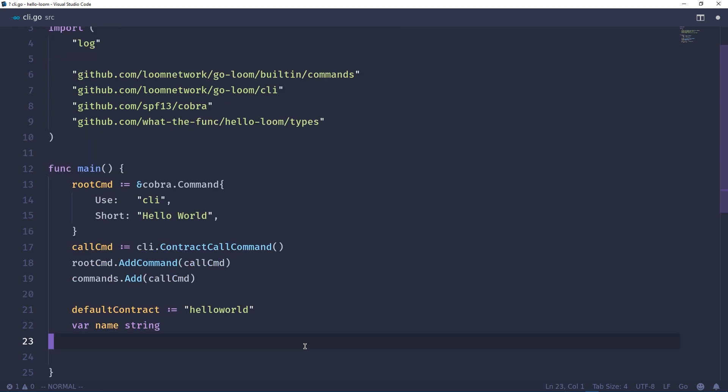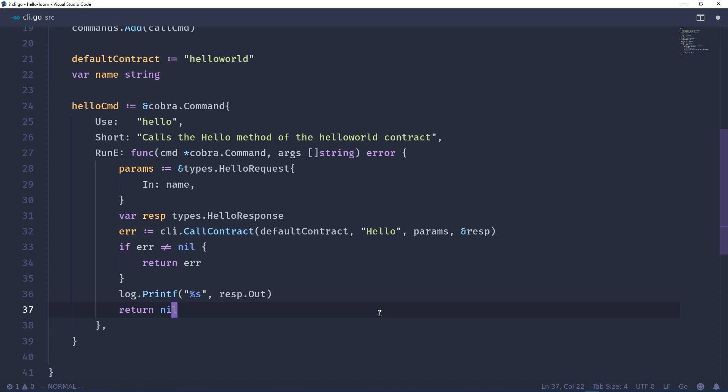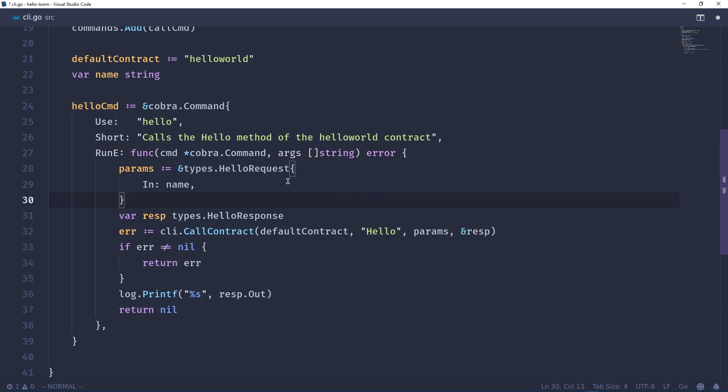And this is where the meat of our command line interface is. This is defining a command in Cobra called hello command. We'll give it some useful information with a description of the command. And here this run parameter is a function we pass that takes a command context, some arguments, and returns an error. So we are sending a hello request to our smart contract so we need to build this up from arguments passed on the command line, and that's what this name variable is for. So we build up a new hello request and the in parameter is just going to be this name variable.